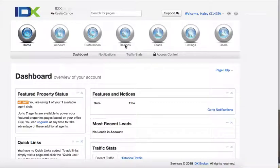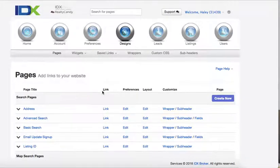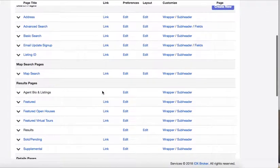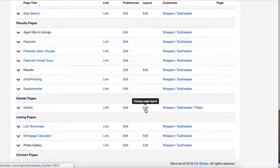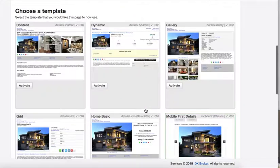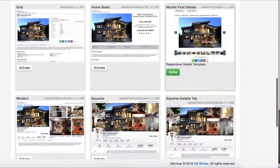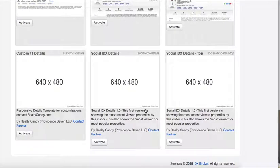To set it up, it's really easy. You just click over here on Designs, Pages, and then you go to the Details page under the Edit Layout. You'll see that there's a current template. You'll want to go all the way to the bottom here.